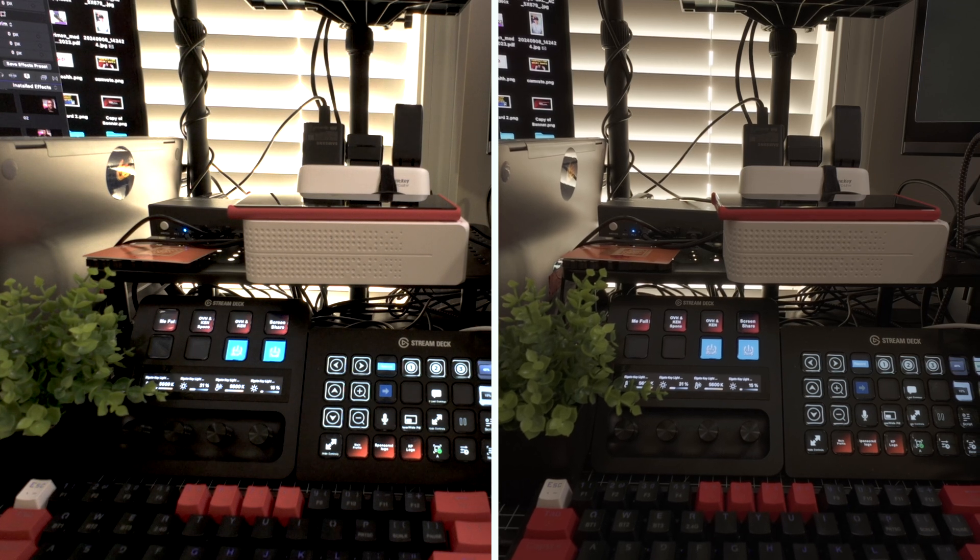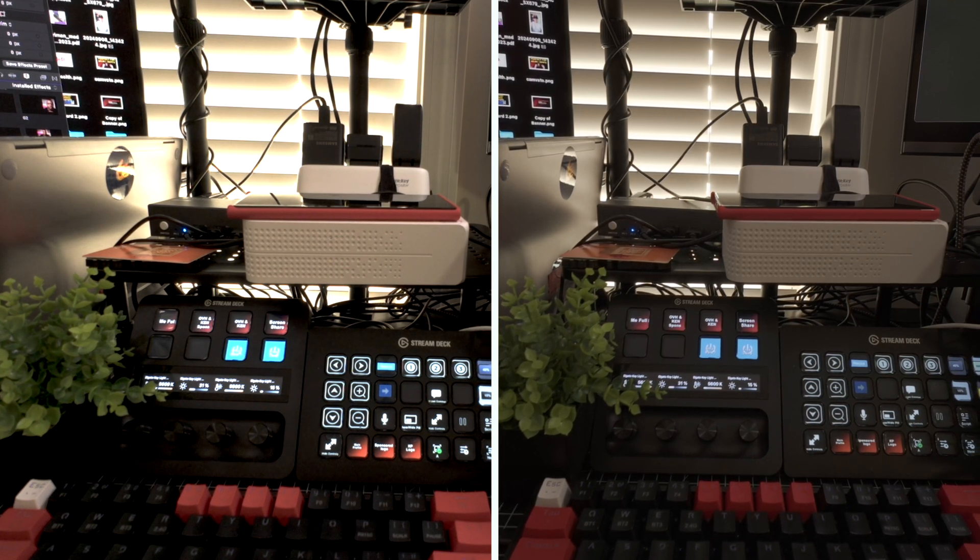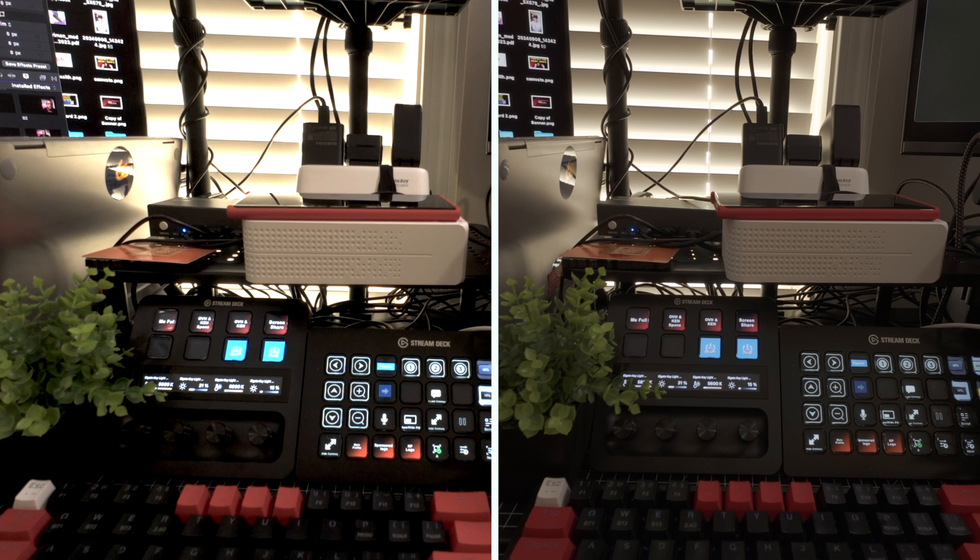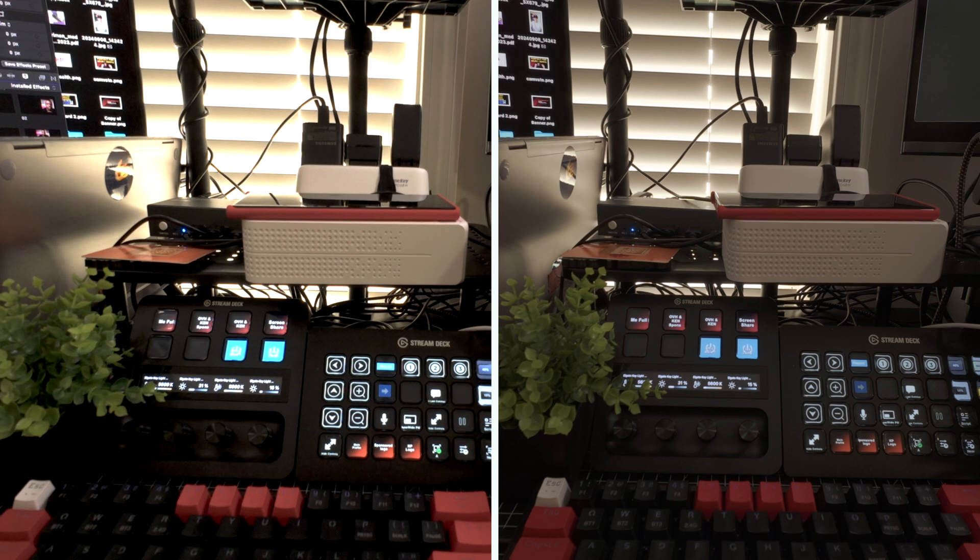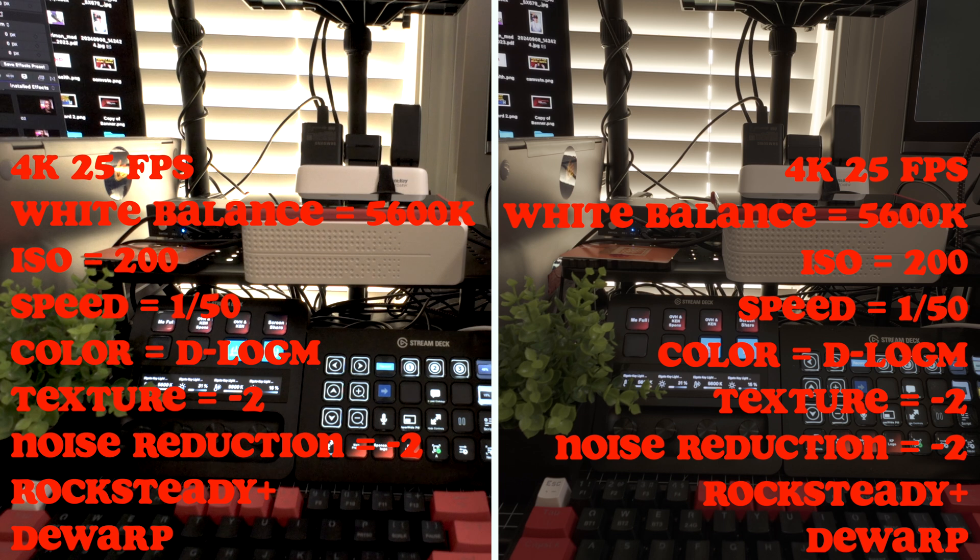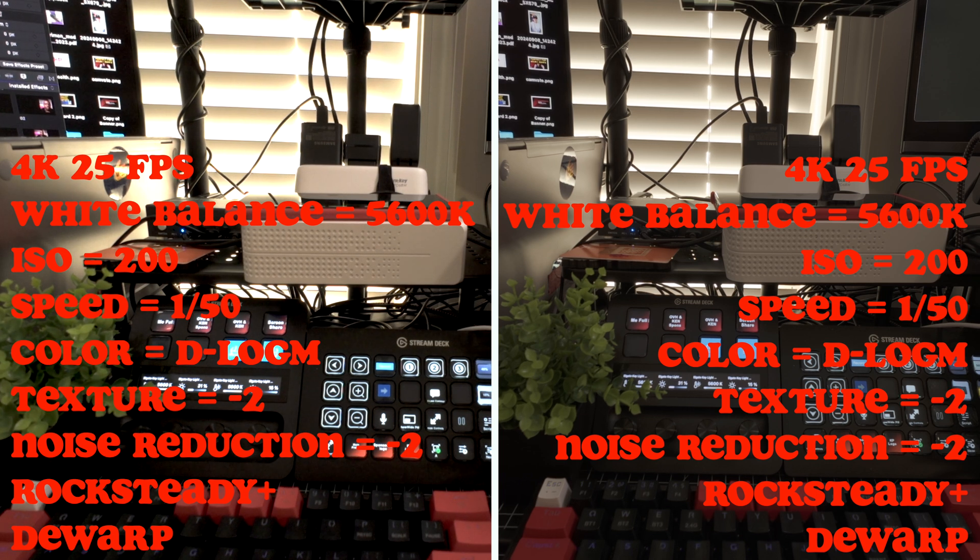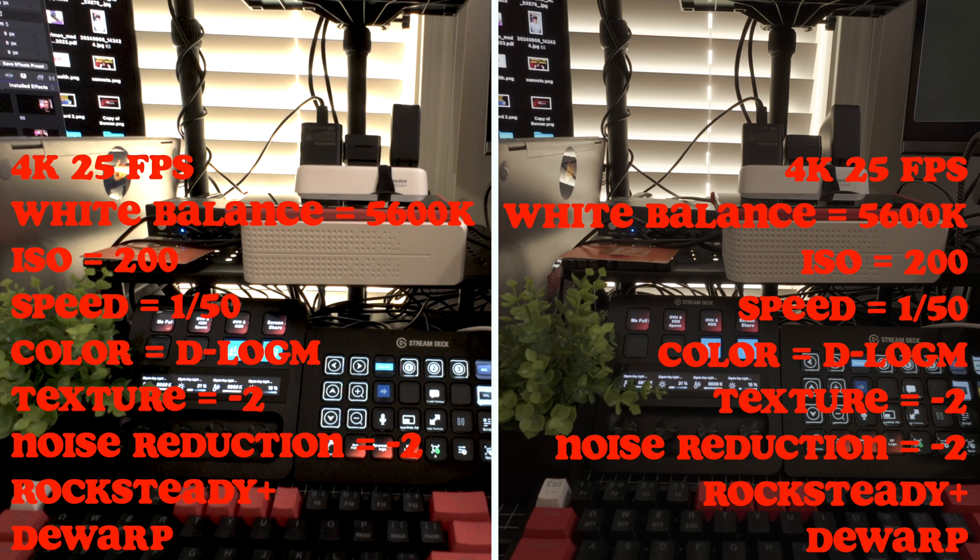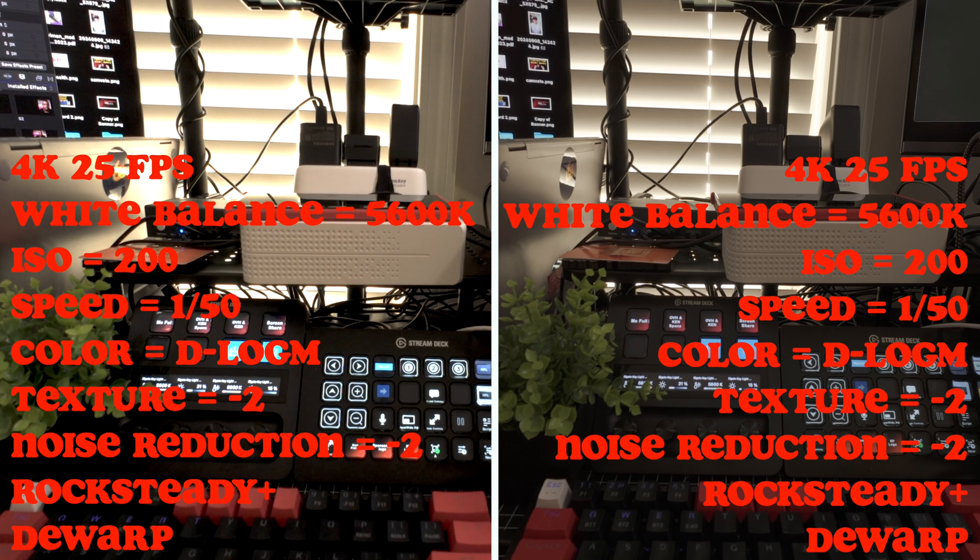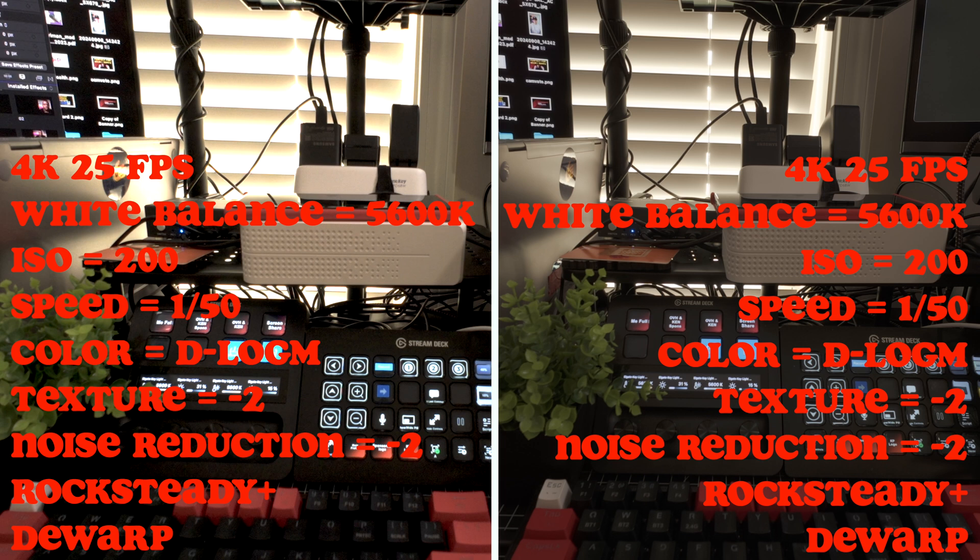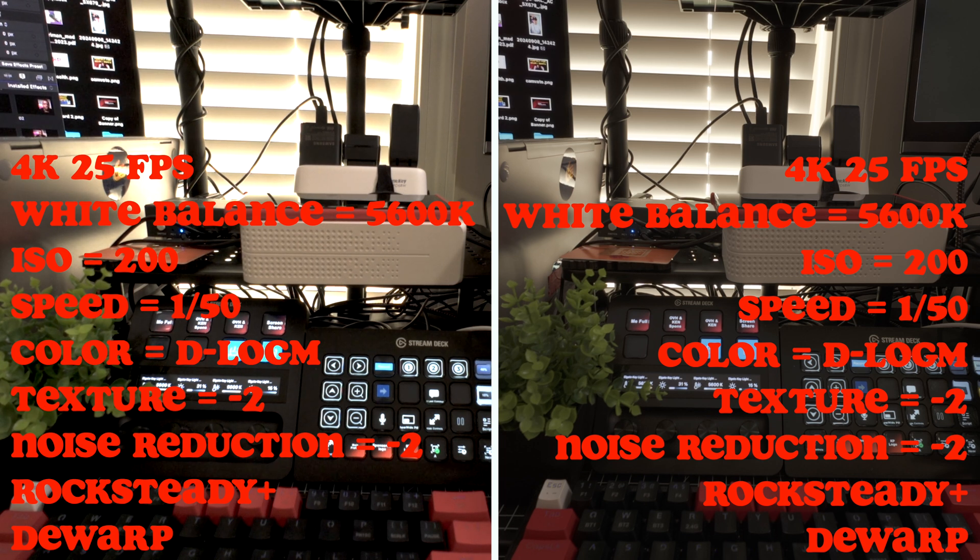Alright guys, so we've got both my Action 4 and Action 5 set up identically. In short, I have it set to white balance at 5600 Kelvin, also set at 200 ISO. I'm in D-Log M, exposure is set to 1/50 because currently I'm recording at 4K 25 on both of them.